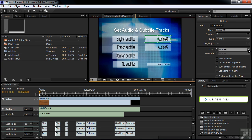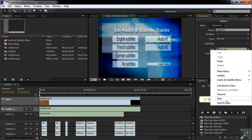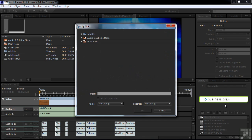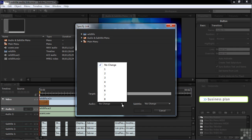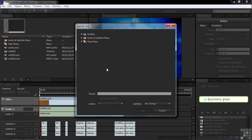Go over to the link and down to Specify Link. This time we're talking about the audio track, so I'm going to click on audio instead of subtitle. I want audio track one for that button. And I want it to go back to the main menu, highlighting the main movie as the selected button. Click OK.